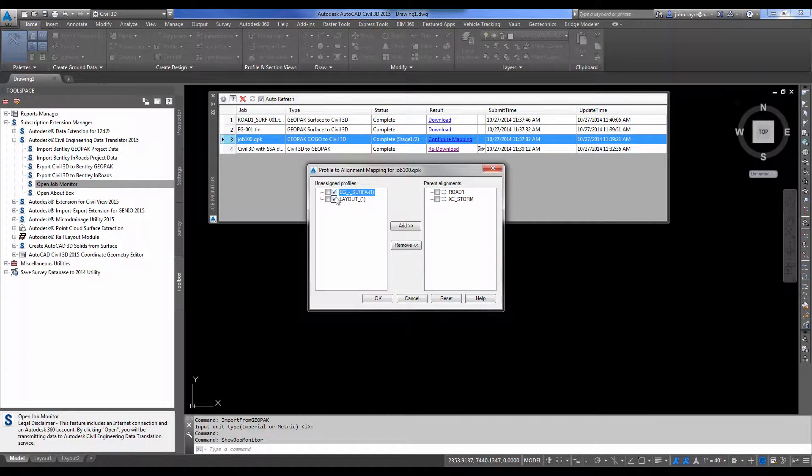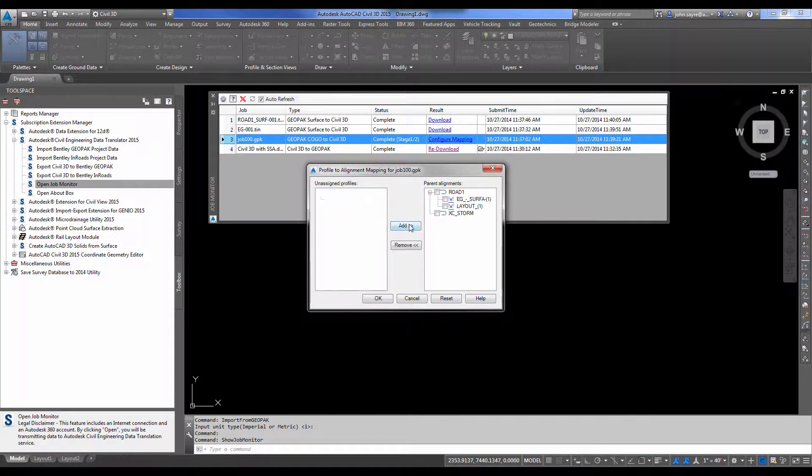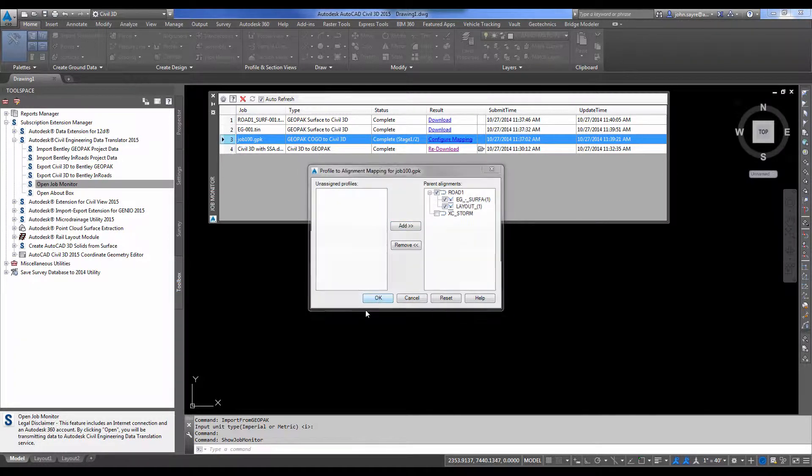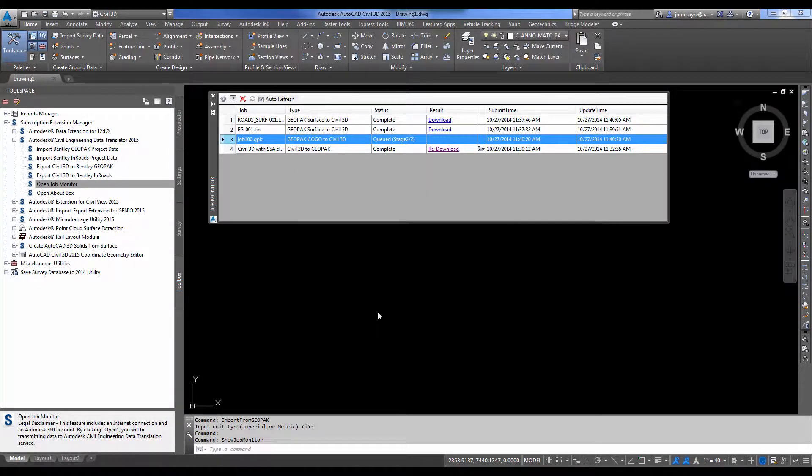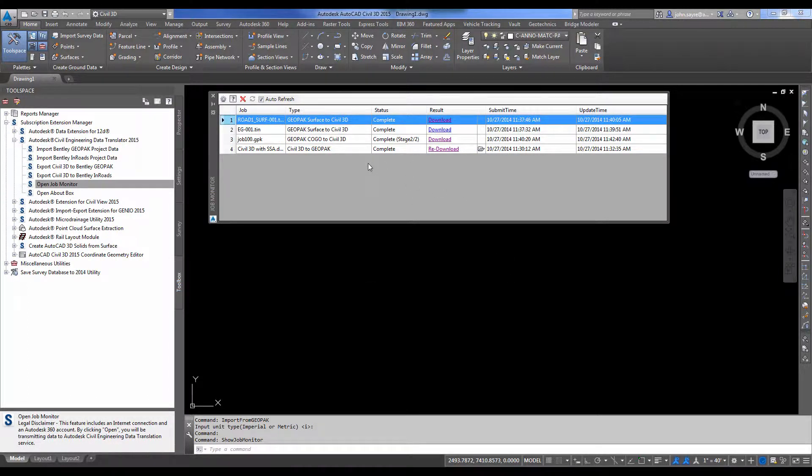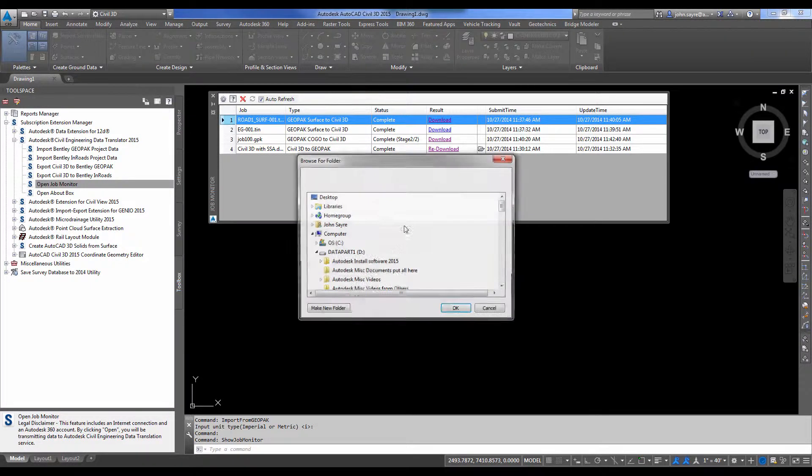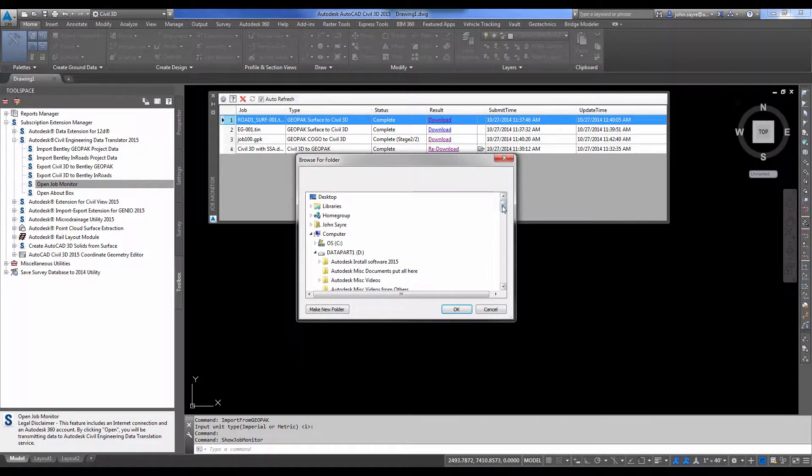So I'm going to hit configure mapping. And I need to assign my profiles to the alignment that they should be associated with. So I'll do that and hit OK. It pushes it back for stage two. So we can see that the results are now ready for download. So I'm going to just go ahead and download those.